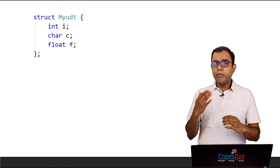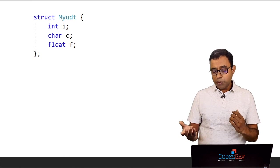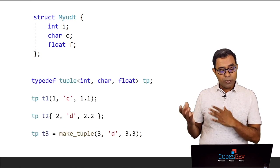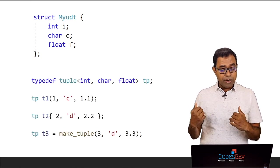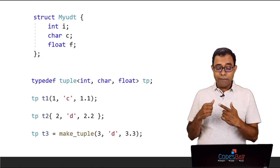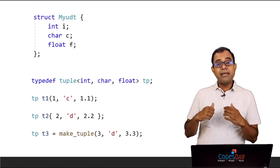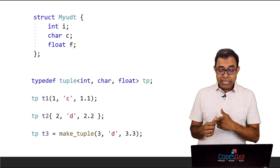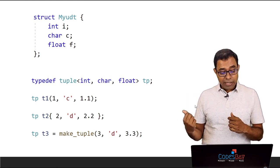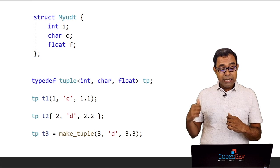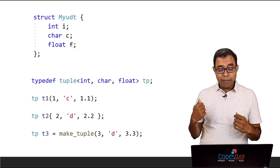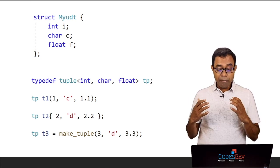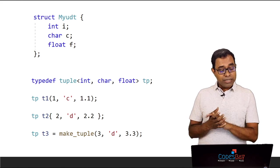So if we want to do the same thing with tuples, here is how we can do that. We can create a tuple with int, char and float and then we can create tuple in three ways. One by using constructor, another by using initialization list and last by using the standard template library function called make_tuple.